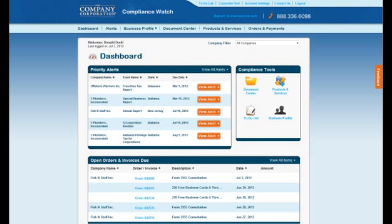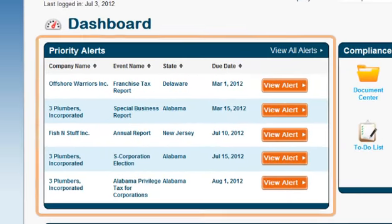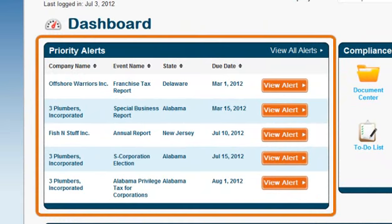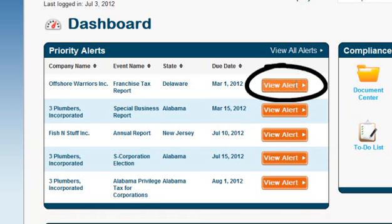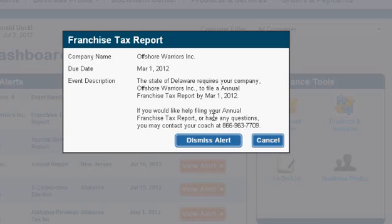The dashboard is your central location to access all of your compliance needs. On this screen, you will see high priority compliance alerts for your company. A couple examples include compliance filings that are due at the state or business license renewal dates. To view each alert, simply click the View Alert button.